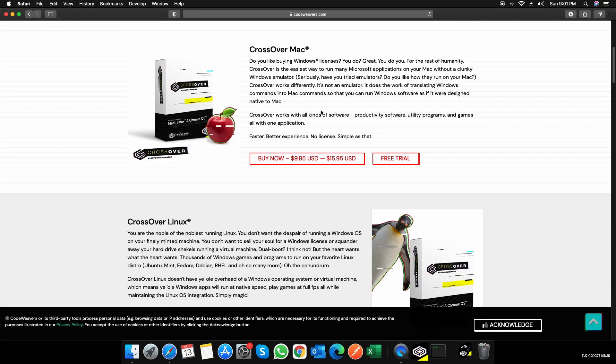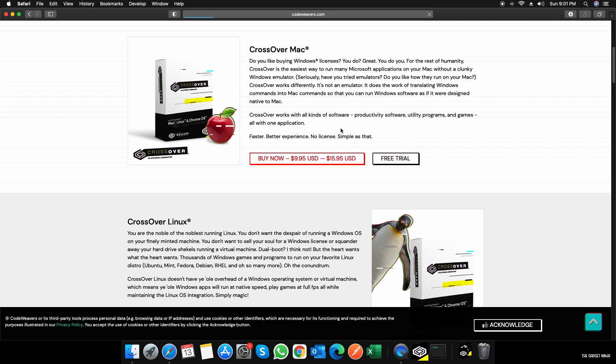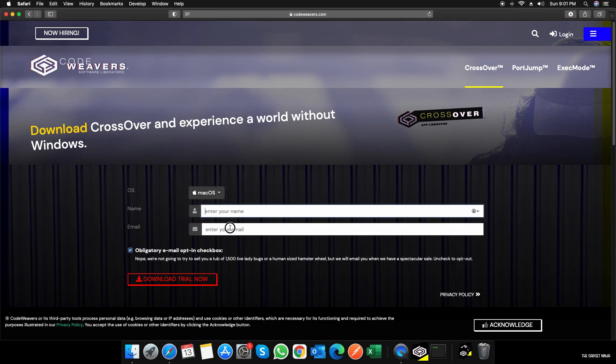So it's not a free software, it's a paid one, but you get a 14-day trial. I'll just click on free trial, and in a few seconds it'll ask me for macOS. So I'll download for macOS, Linux, or Chrome OS, and I'll enter a name and an email.